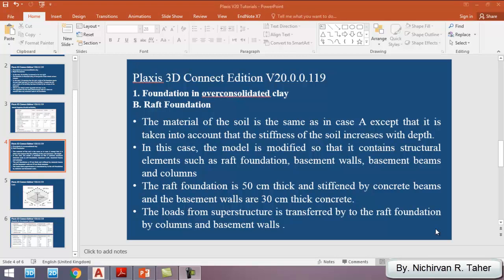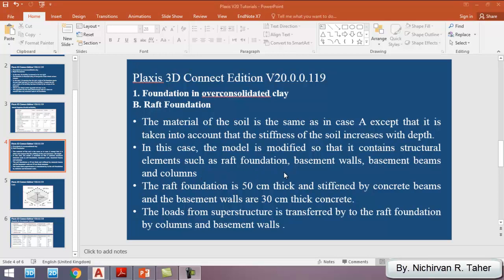Hi everyone, welcome back to my channel. As I promised, I'm going to explain all the tutorials from PLAXIS 3D Manual V20. In the first example I explained the foundation in over-consolidated clay, Case A, which was a rigid foundation. In this lesson I'm going to explain Case B, which is a raft foundation. The material of the soil is the same as in Case A, except that the stiffness of the soil increases with depth. The model is modified so that it contains structural elements such as raft foundation, basement walls, basement beams, and columns.